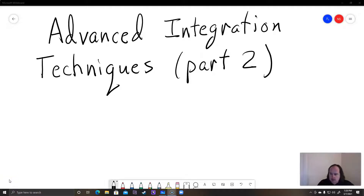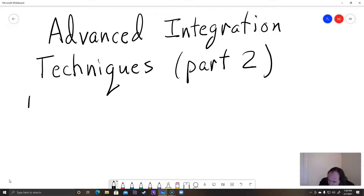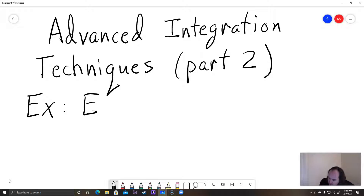Hello and welcome. This is my second video on advanced integration techniques, part two. It's calculus two stuff. I'm just going to be doing a few more examples of some of the different tricks that you can use for some integrals that are generally harder than the ones from calculus one. We're just going to be doing some examples here. First example, instructions are: evaluate.